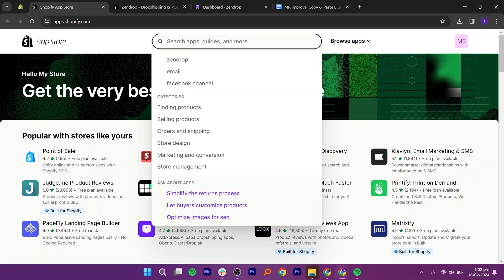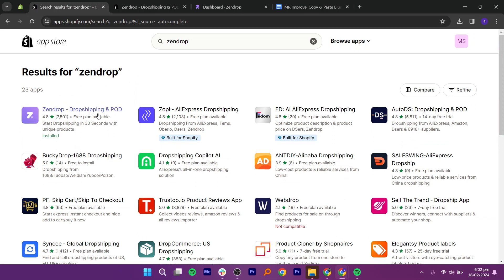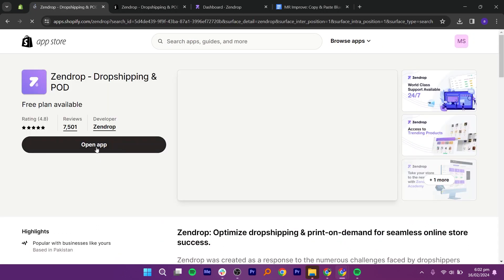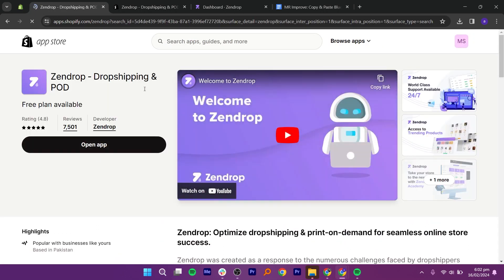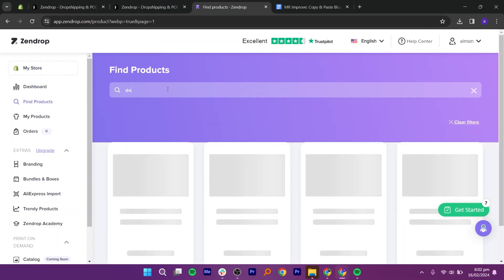Here, search for Zendrop. Once you get it, click add app and install it. Now, open it and search for your product. I use Zendrop because it offers 10 to 15 day international shipping.